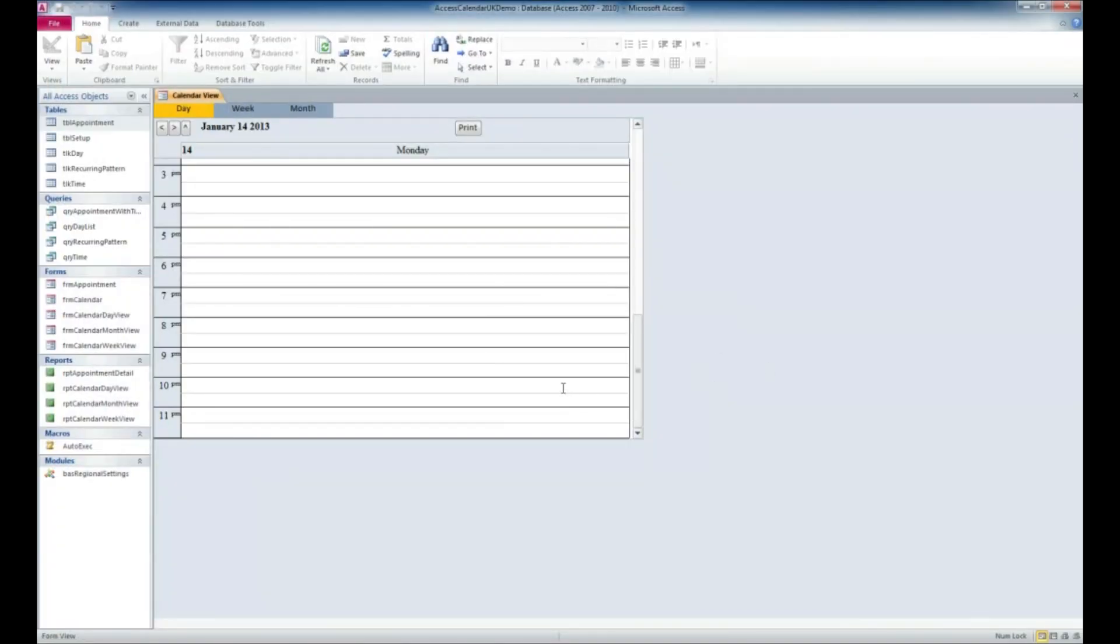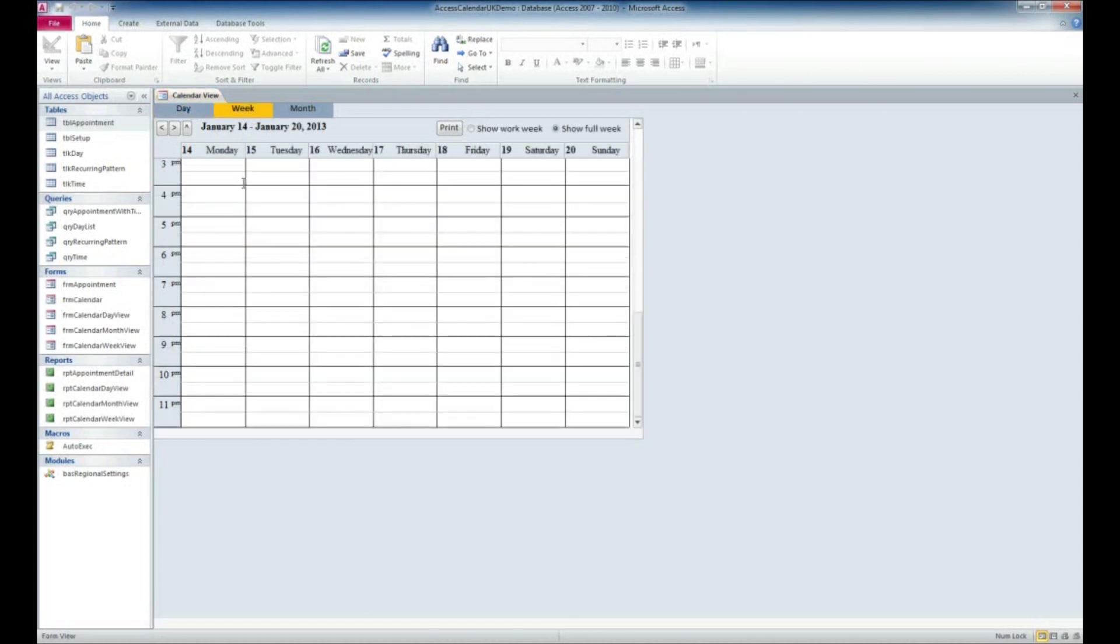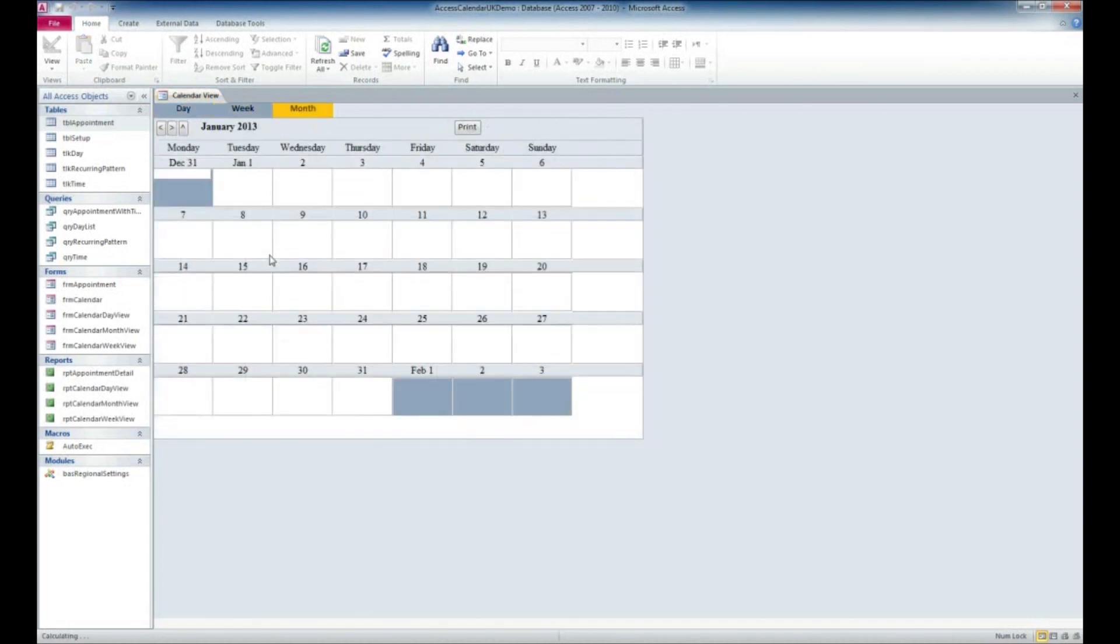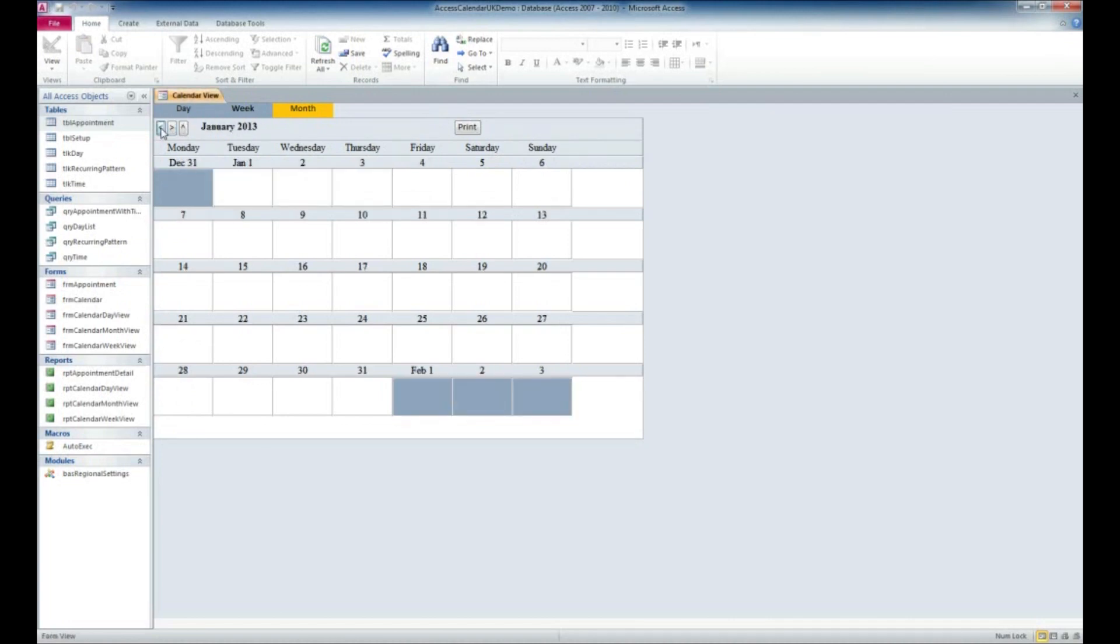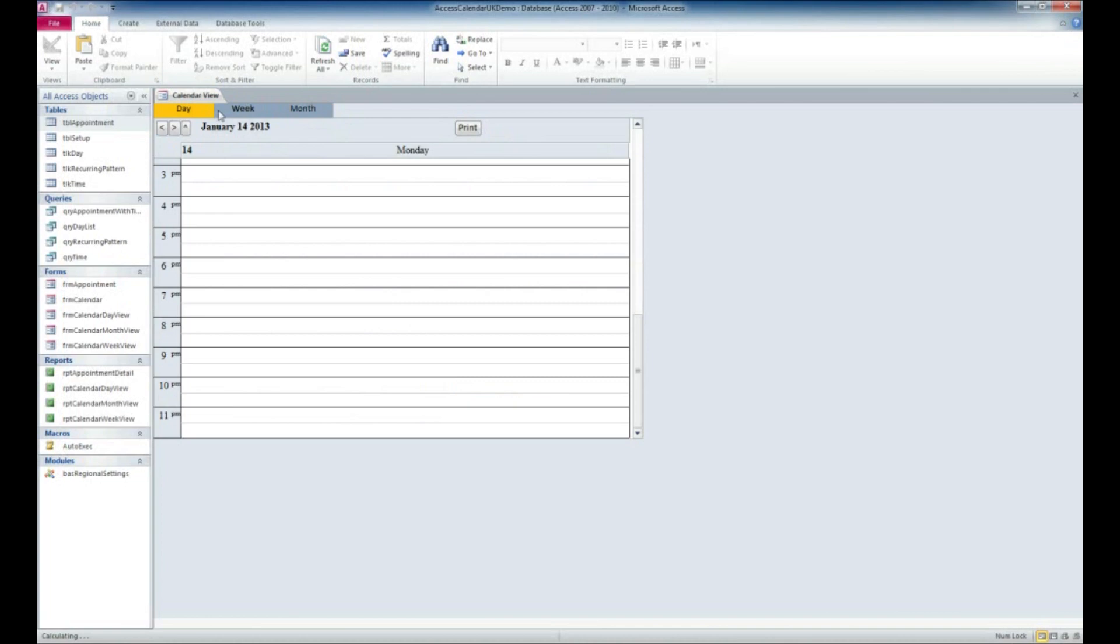Now let's get into this application and take a look at it. Here it's got a calendar view, and we can look by day or by week or by month. We can also change which month we're looking at by using the arrow keys here. We can also change the day if we're on the day page.